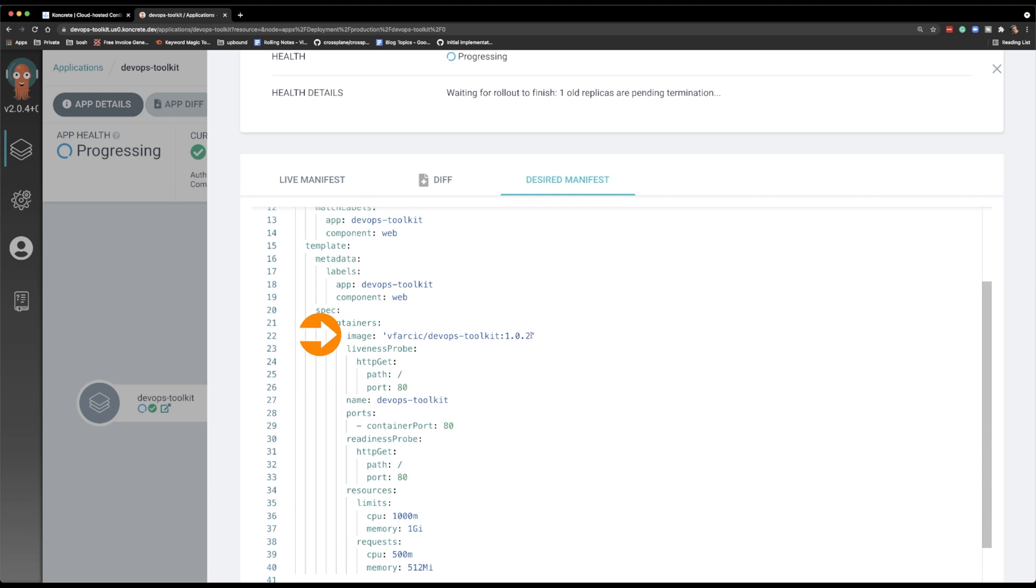So I got my new release deployed without touching anything, without doing anything beyond building the image and pushing it to a container registry. From there on, Argo CD and image updater and concrete made sure that the manifests were updated in my Git repository and that that was applied to the cluster and that we live happily ever after.